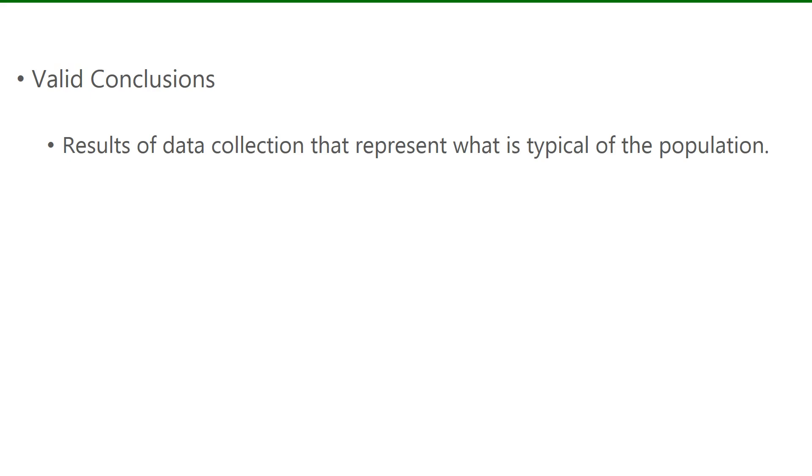Who you ask, how many you ask, even when you ask - these are all very important considerations to ensure you have valid conclusions.